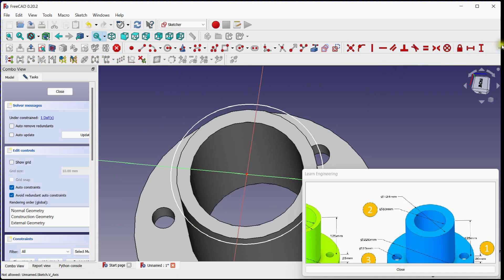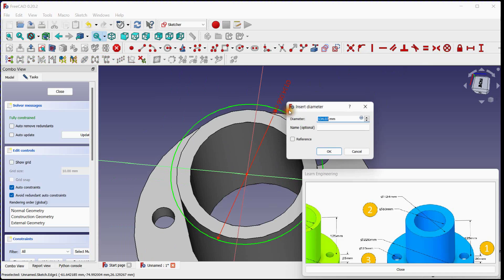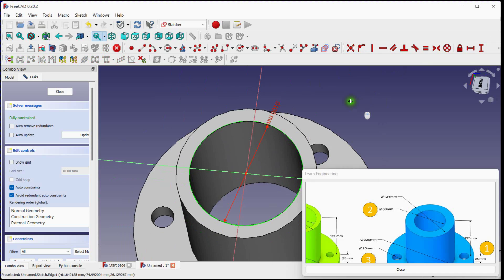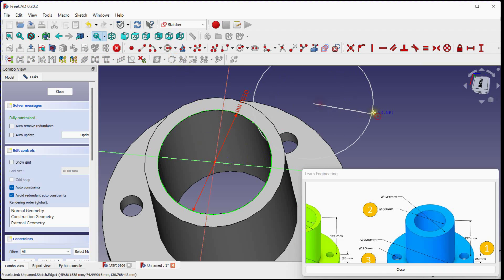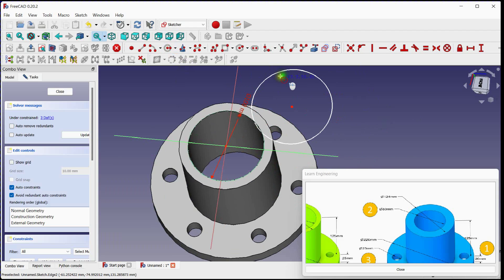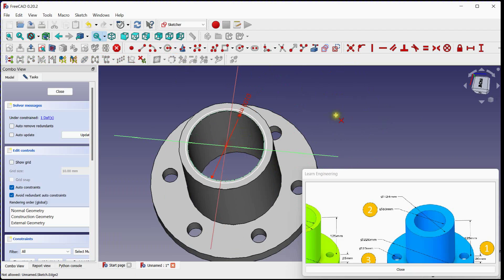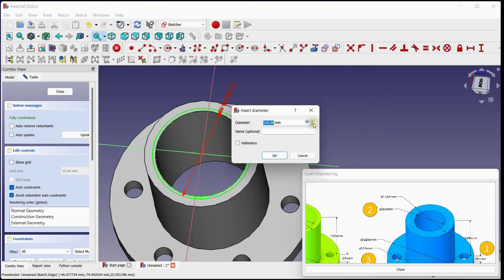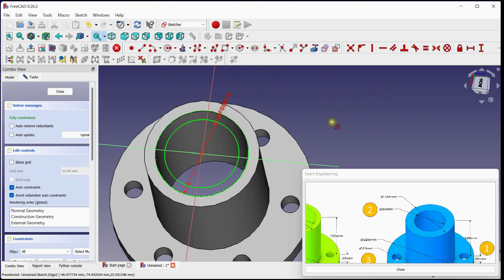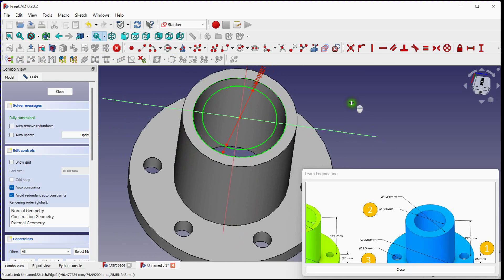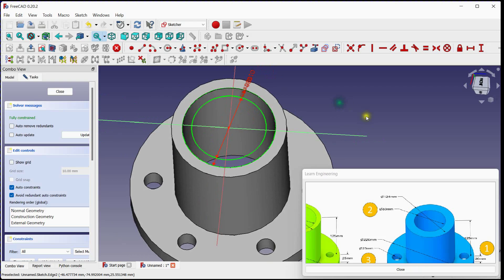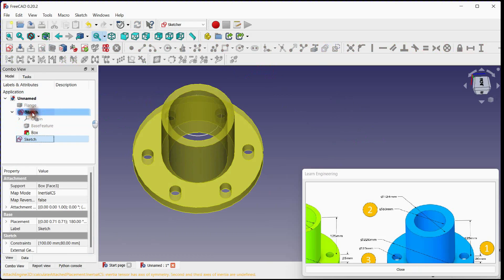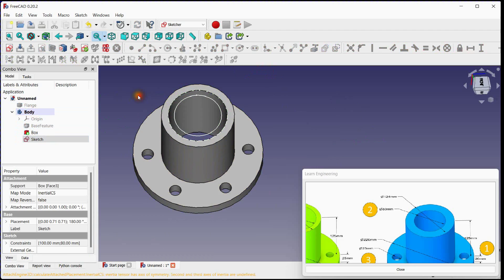Create a new circle. Specify its radius. Sketch is now fully constrained. Create a new circle with 80 millimeters diameter. Close this sketch. Drop this sketch under body.